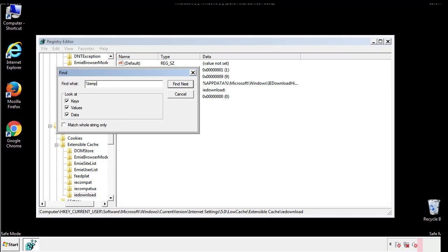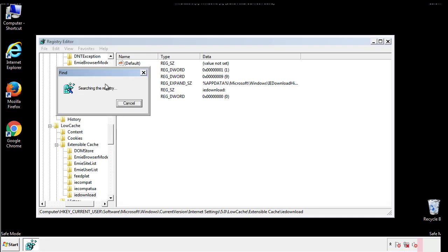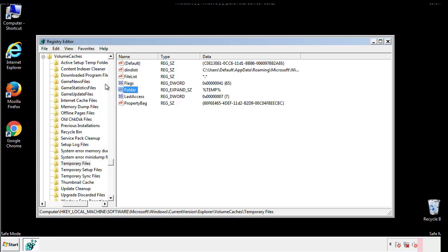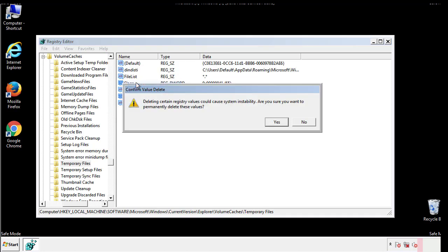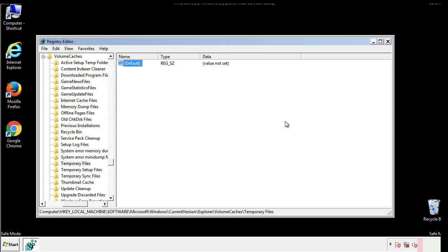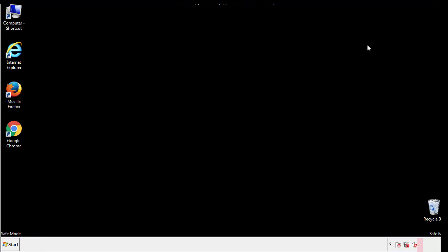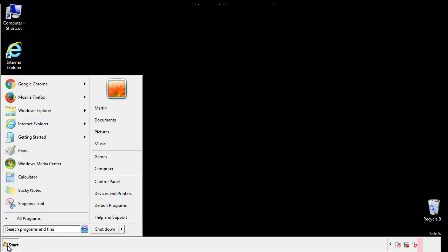In the TMP directory, you'll want to delete everything. Once we're done looking at all the locations, we can restart the computer.